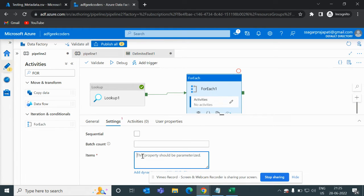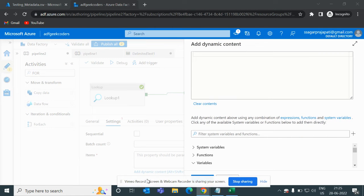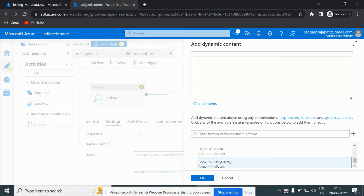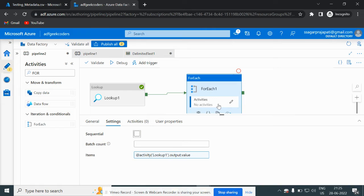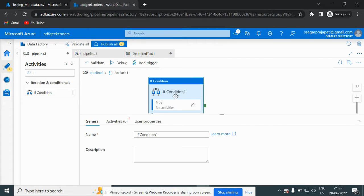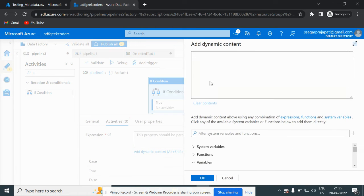Both of those settings are optional. Let me give the value here — click on 'Add dynamic content', and if I go down you can see we have this lookup value array, because I want to see every data item. Once I go to the edit button inside the ForEach, I have to choose an If condition, and here I will write my expression.